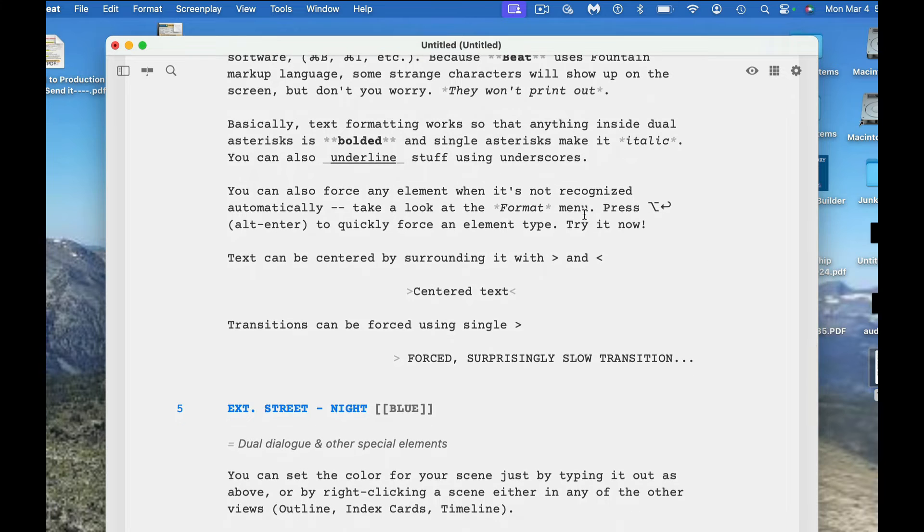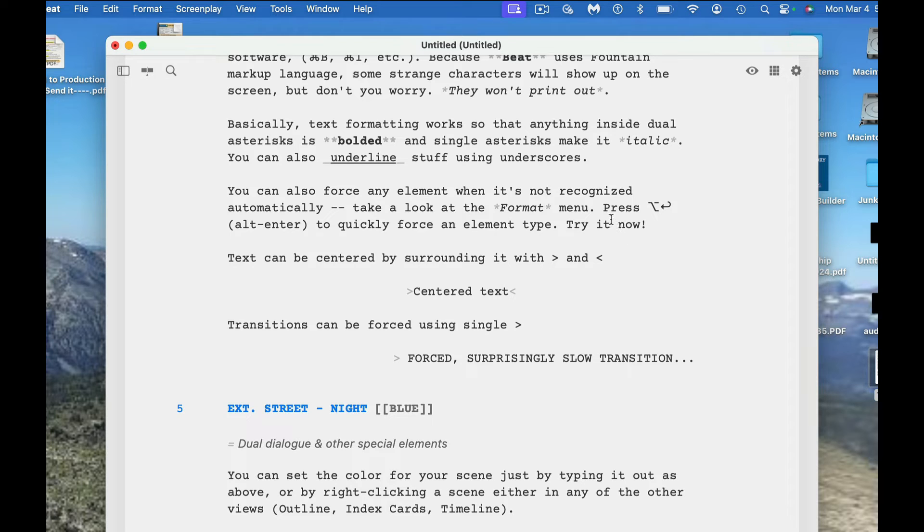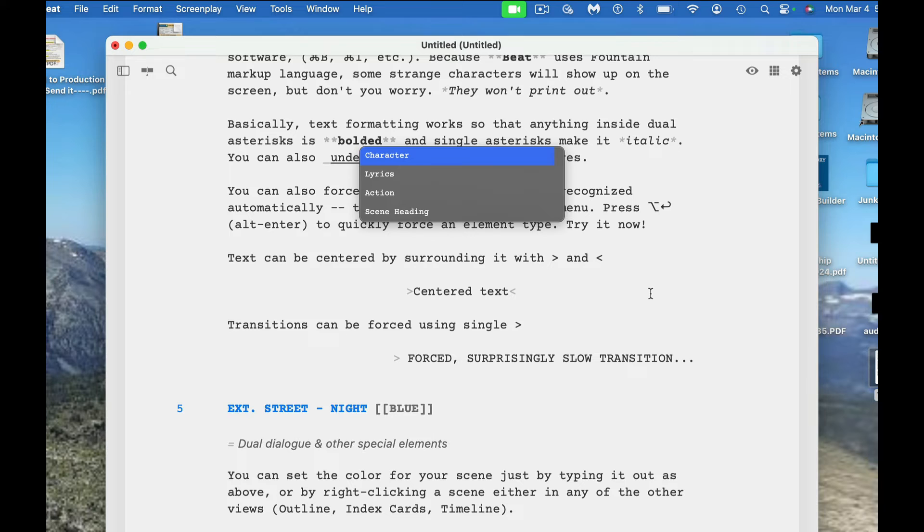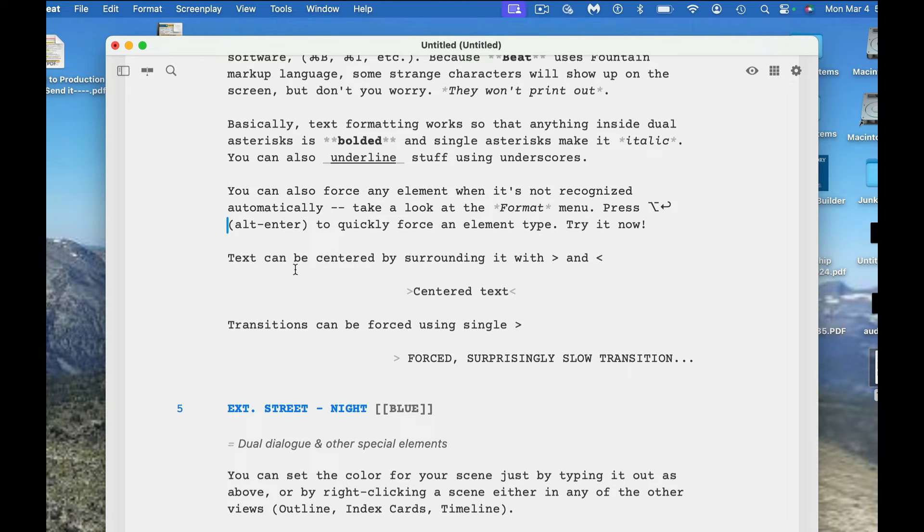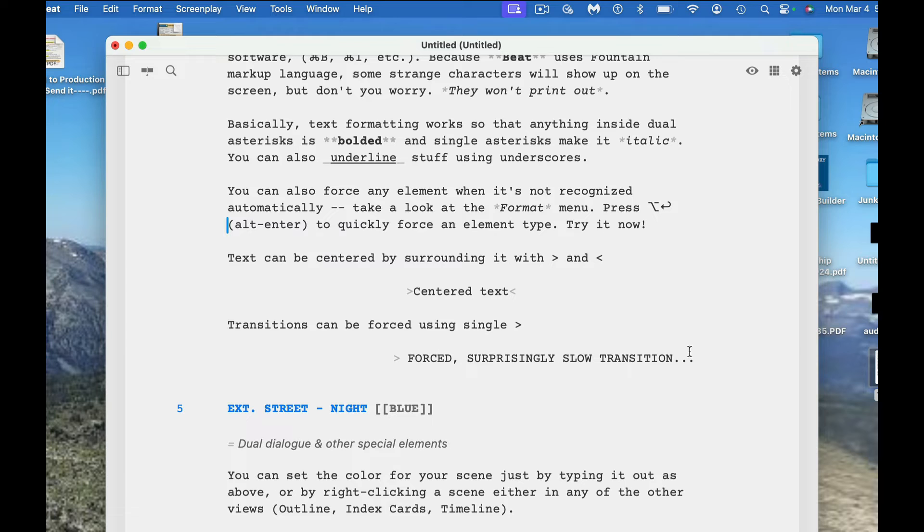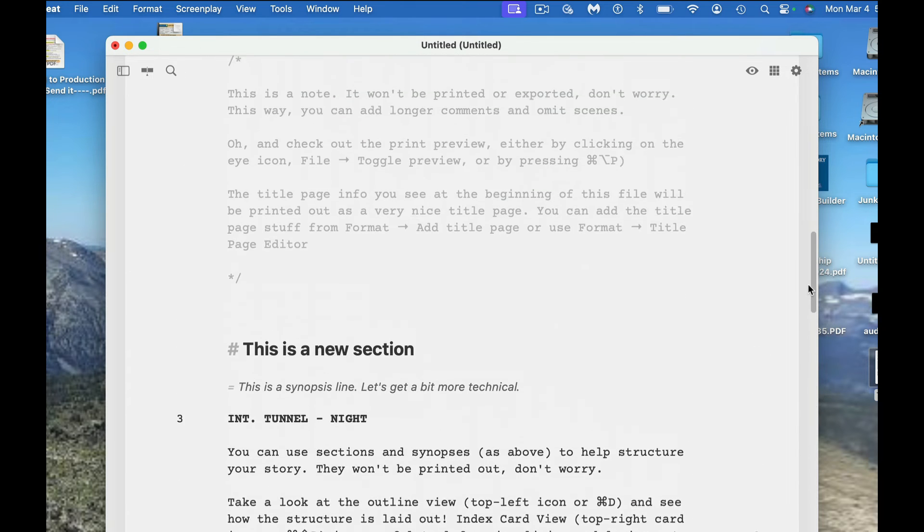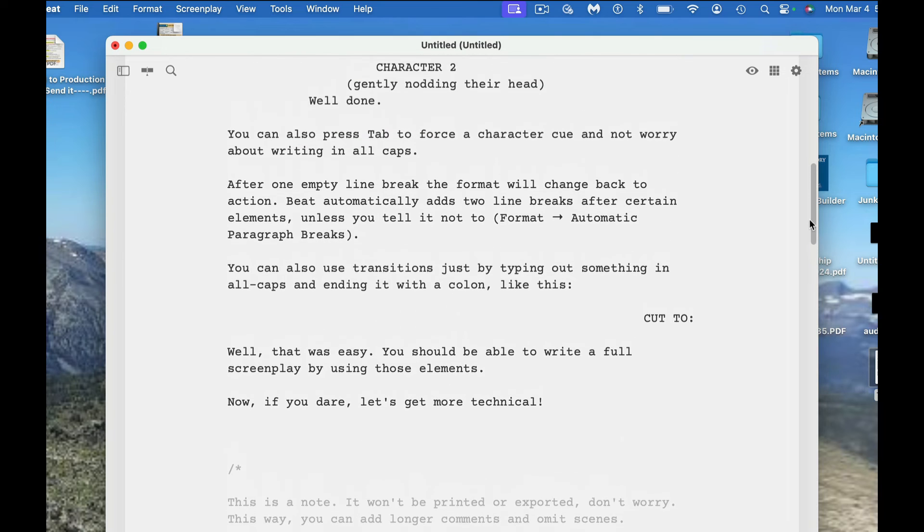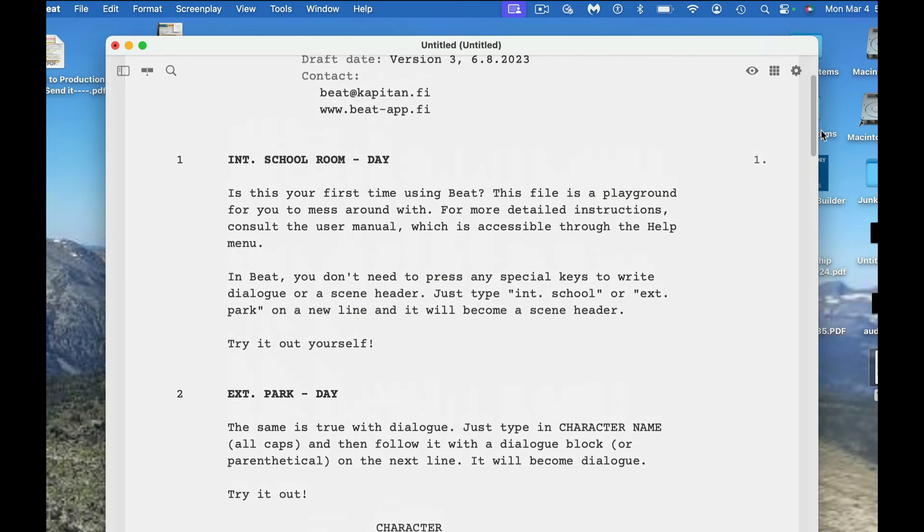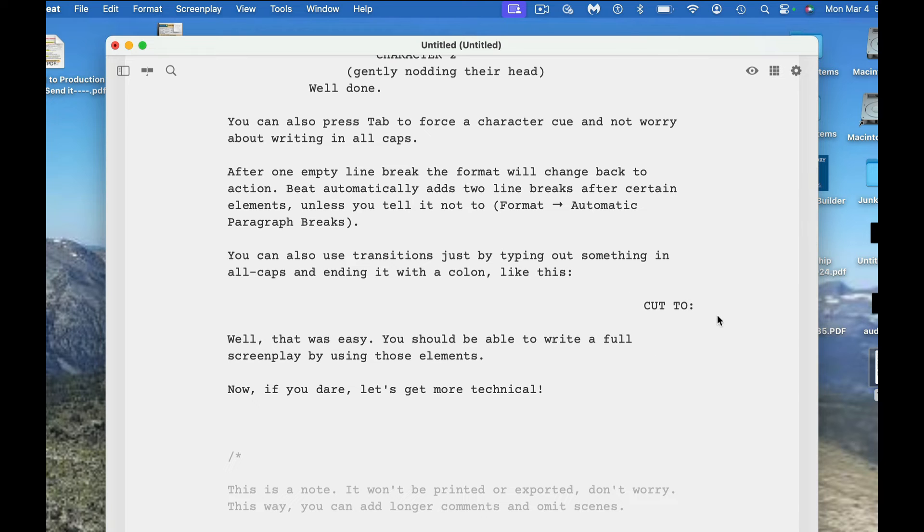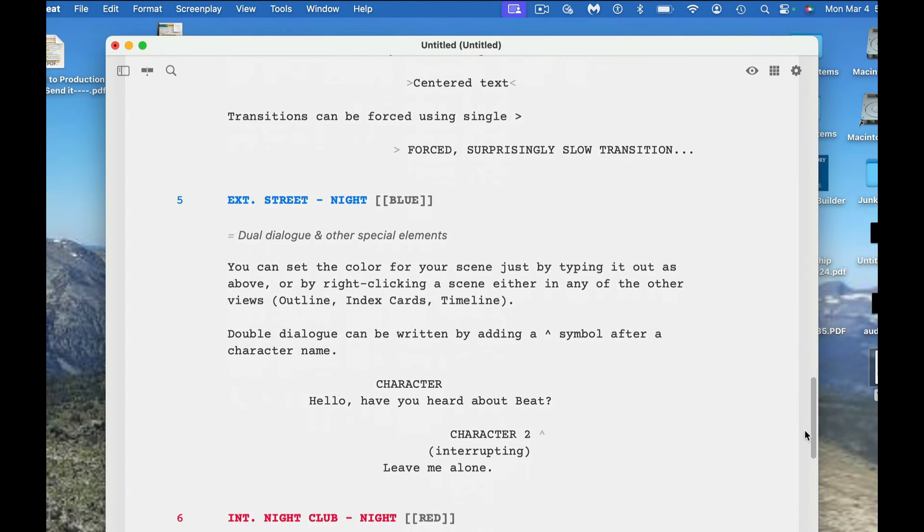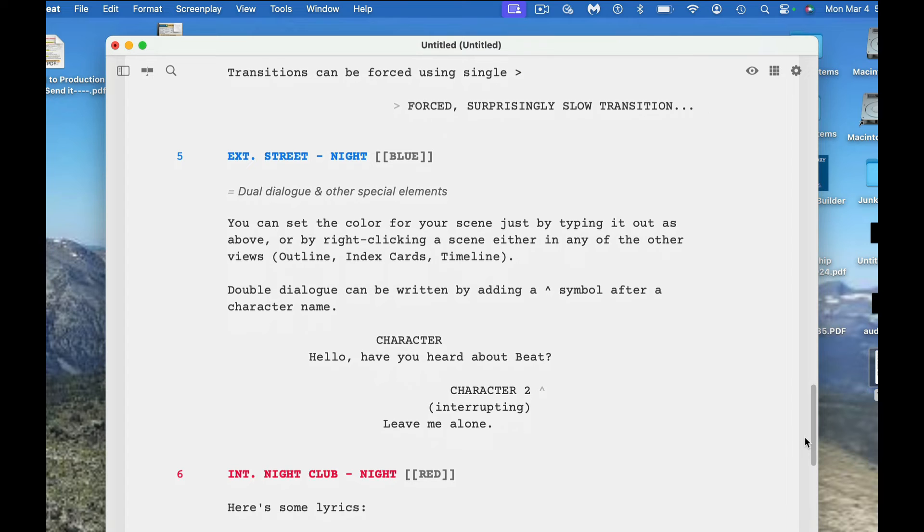You could also force any element when it's not recognized automatically. Take a look at the format menu, press alt enter to quickly force an element type. So I just hit alt enter and this thing comes up and I can scroll through here and pick whatever particular action I want it to take. Text can be centered by centering it with this and this. There's your centered text. Transitions can be forced using a single symbol. You're just adding this and it's causing this particular transition to be put in. You could also use the colon as well, as we saw earlier. You can use the colon and that also gives you a transition.